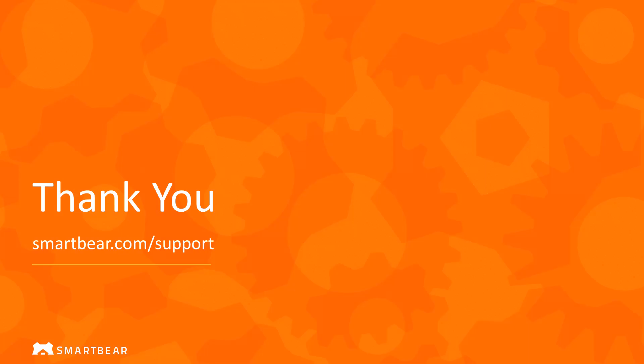This concludes our overview of automating TestComplete test runs. Thank you for watching.